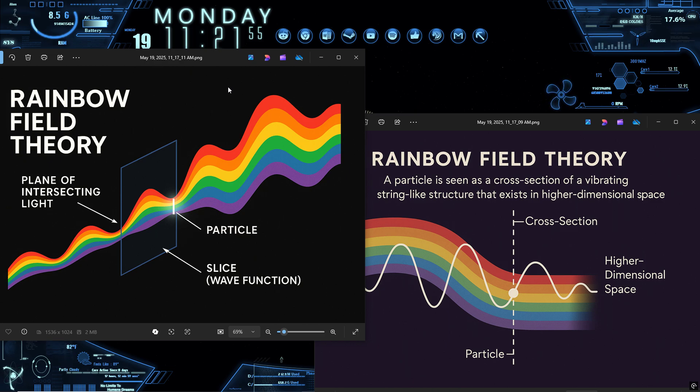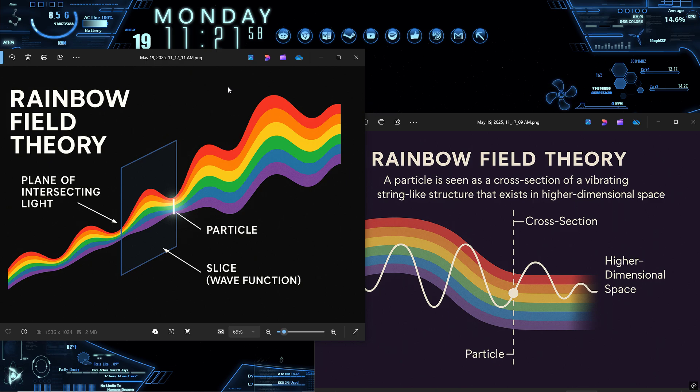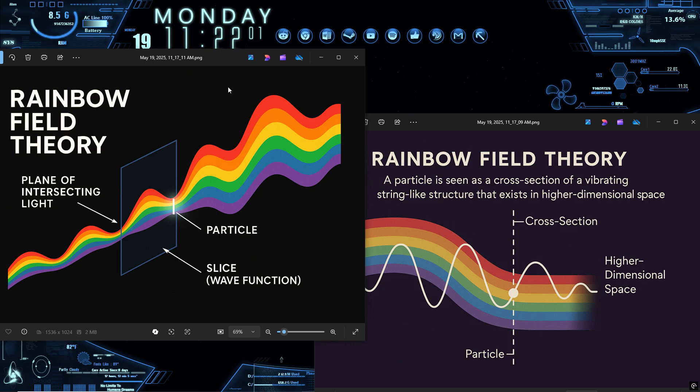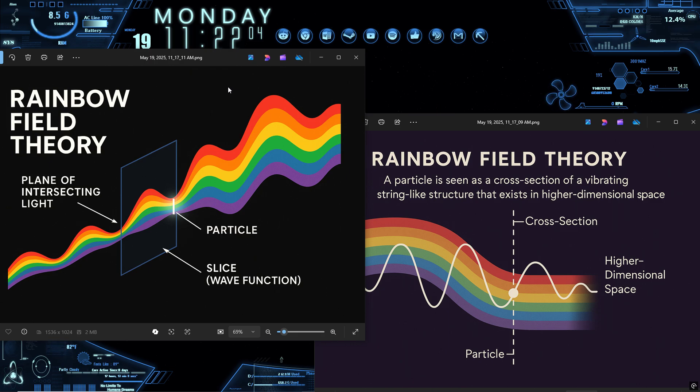When we observe a quantum system, we're taking a dimensional slice through this higher order waveform. We don't see the rope, we see the intersection, the shape of the shadow, the interference pattern, the resonance node. And depending on how we slice, what we choose to measure, we change what's visible.